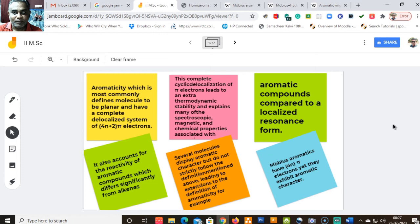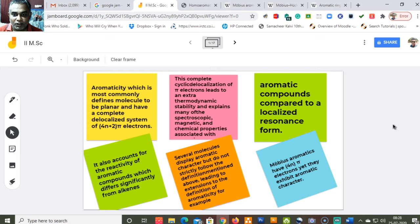Hello and welcome back to this course on aromaticity. Today we are going to see about the homoaromaticity that exists in molecules. This module will cover all the aspects of homoaromaticity, and before going into homoaromaticity, I would like to give you an insight about Möbius aromatic molecules.